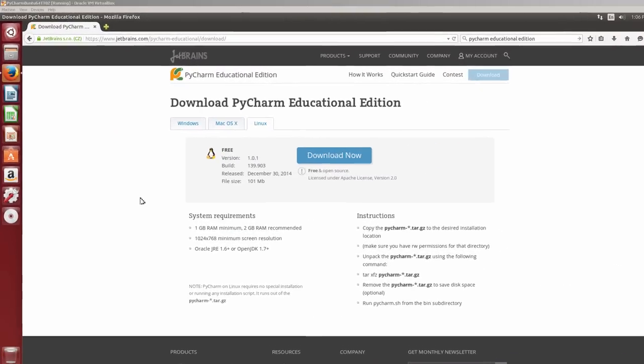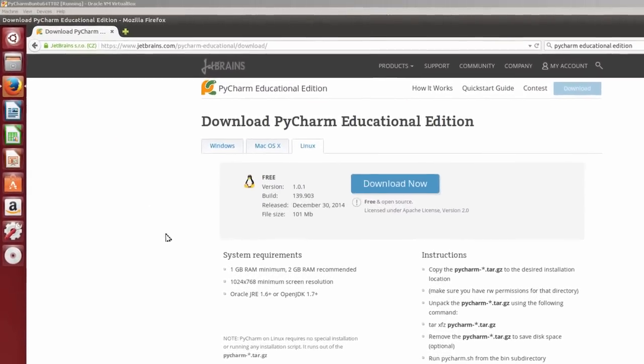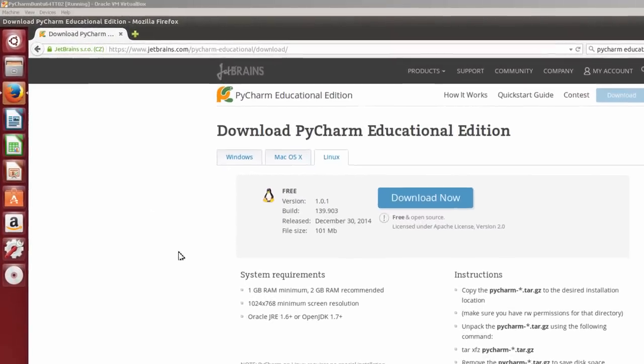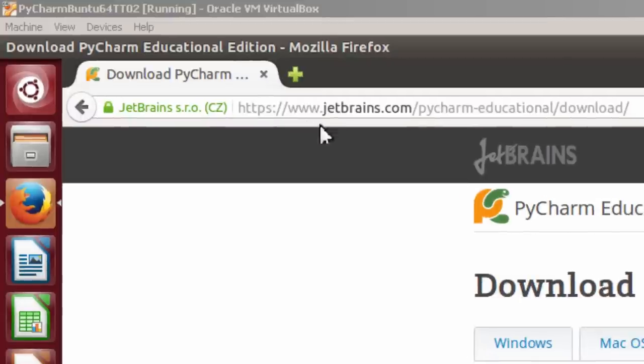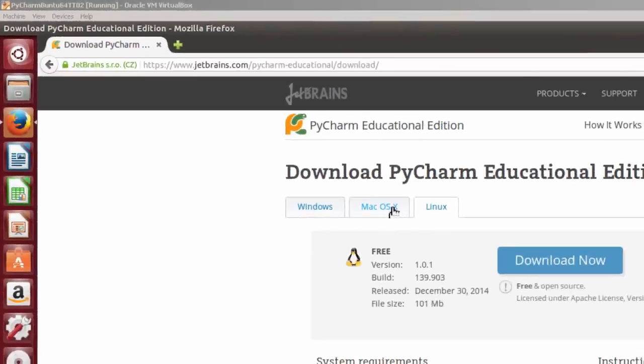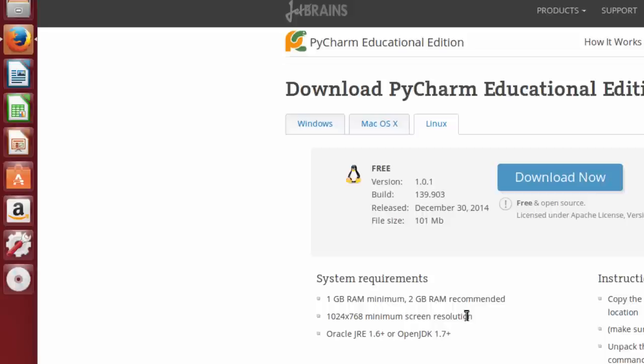Here I am at the PyCharm Educational Edition download page to download a version of PyCharm for Linux. In my case, it would be an Ubuntu machine. If you look up here, it's PyCharm Educational Download. You've got a choice here for Mac OS X and Windows also, if that's your flavor. Down here, make a note of the system requirements: One gigabyte RAM minimum, two gigabyte RAM recommended, 1024x768 minimum screen resolution, and Oracle JRE 1.6+ or OpenJDK 1.7+.